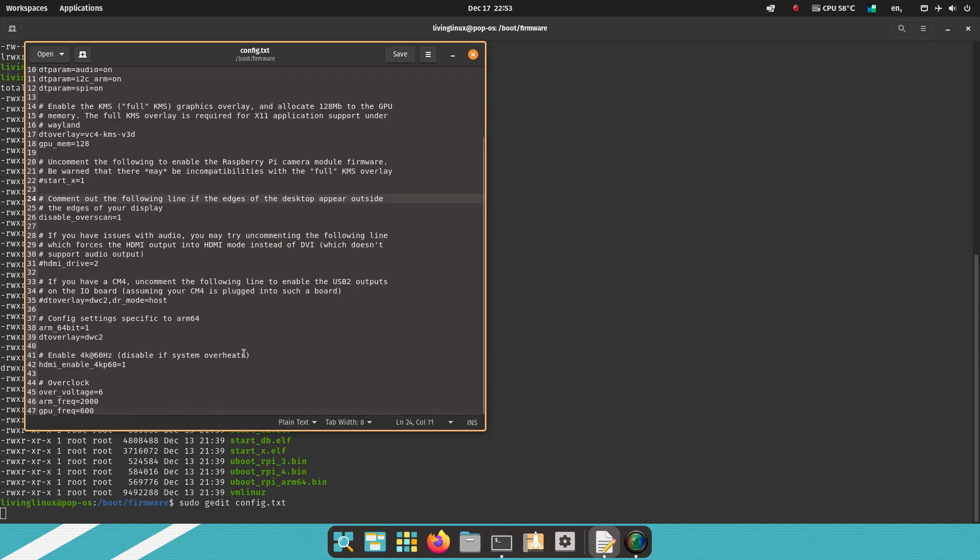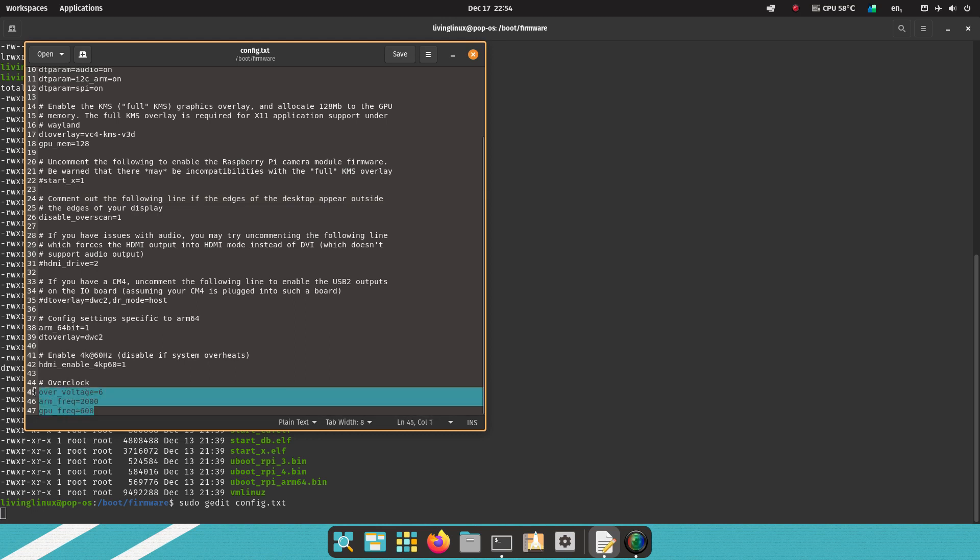So I just added an overclock section. I'll also put the details in the description of the video. I set overvoltage to 6, the arm frequency to 2000, and the GPU frequency to 600.